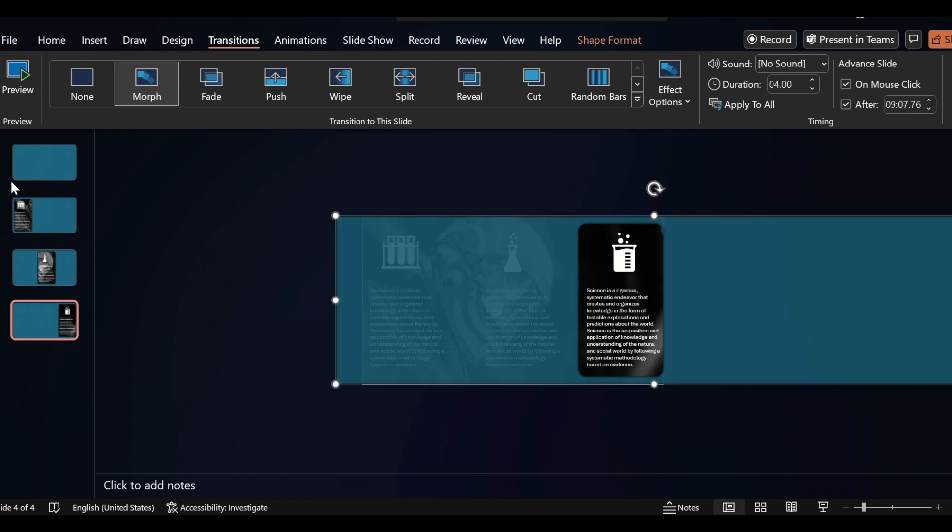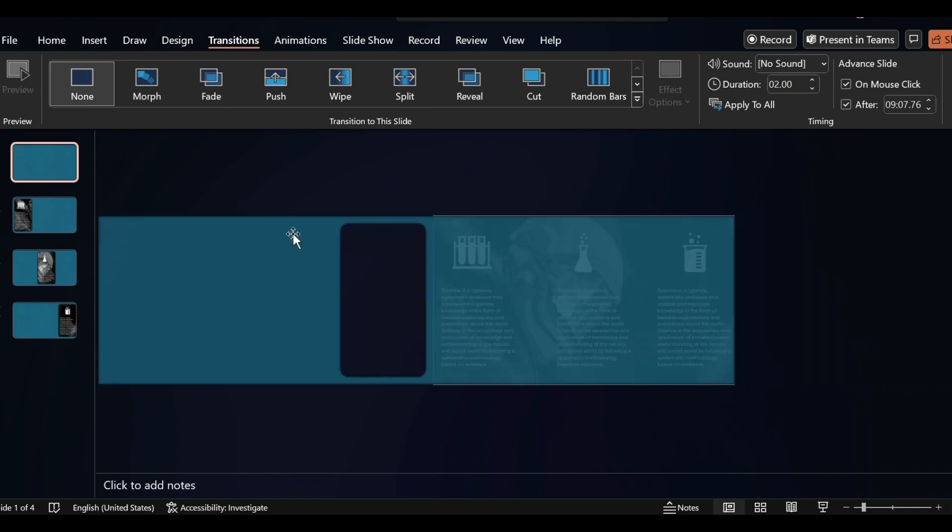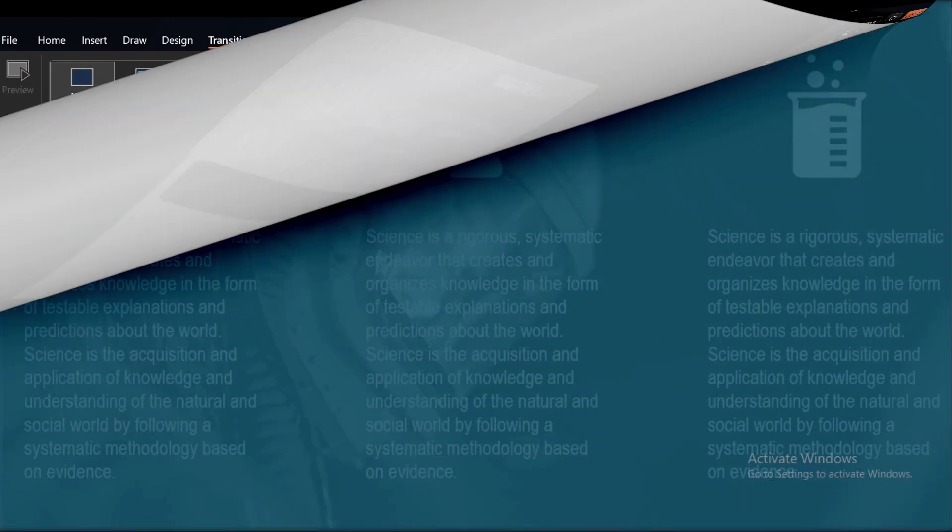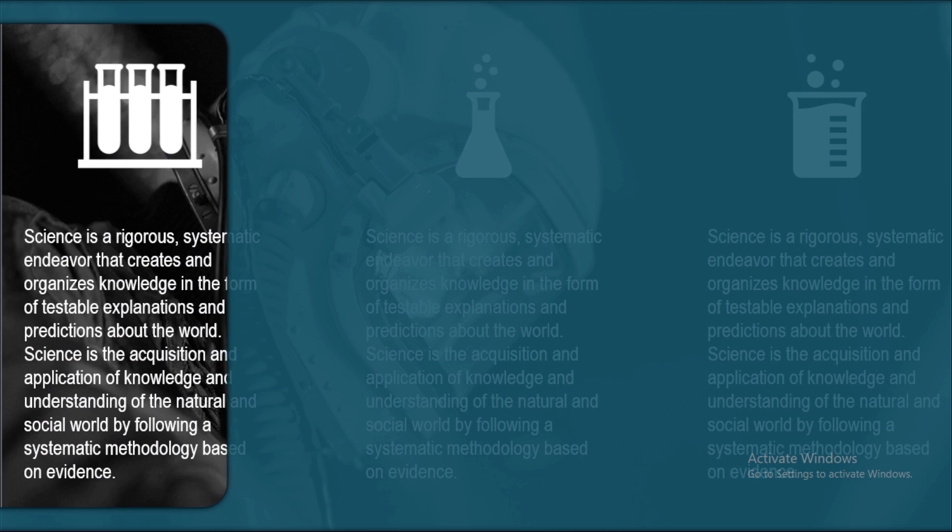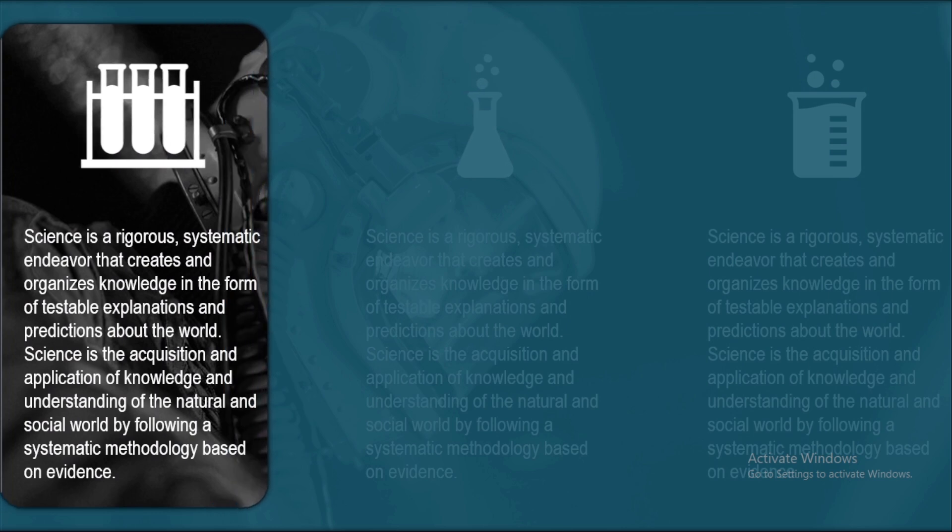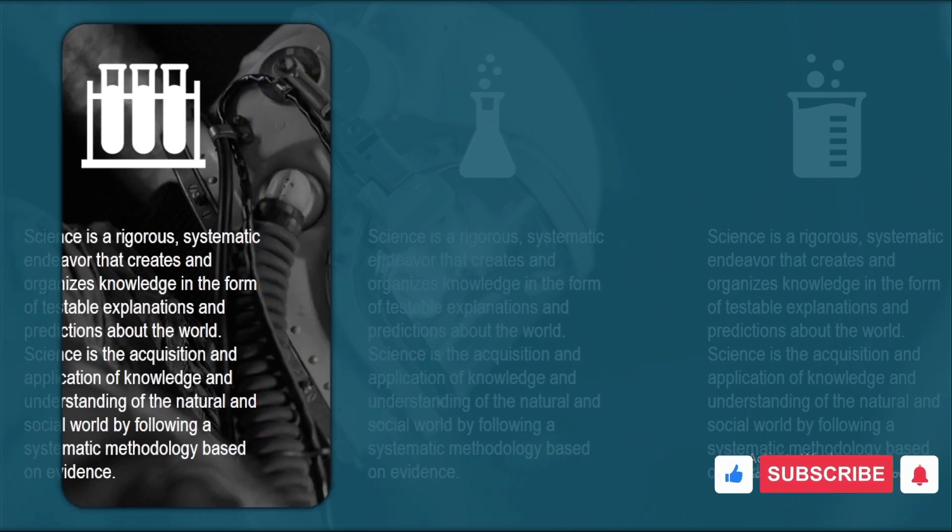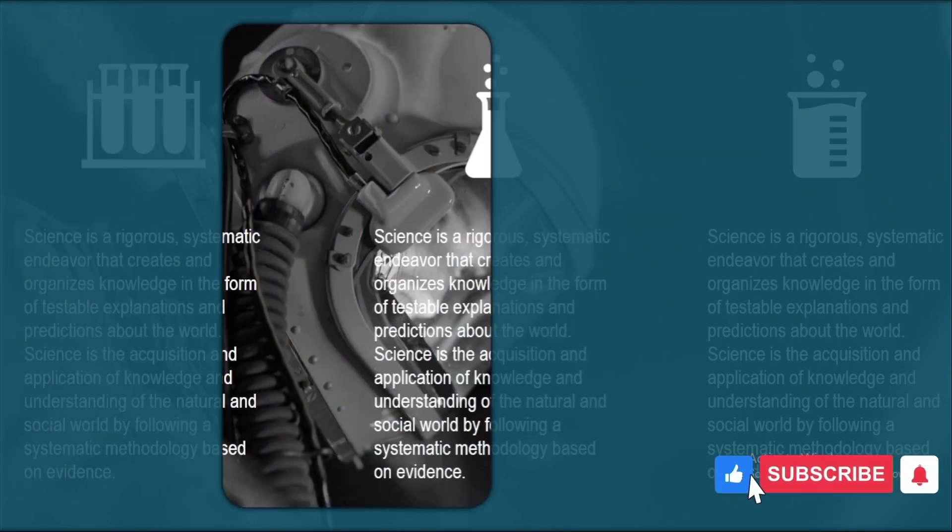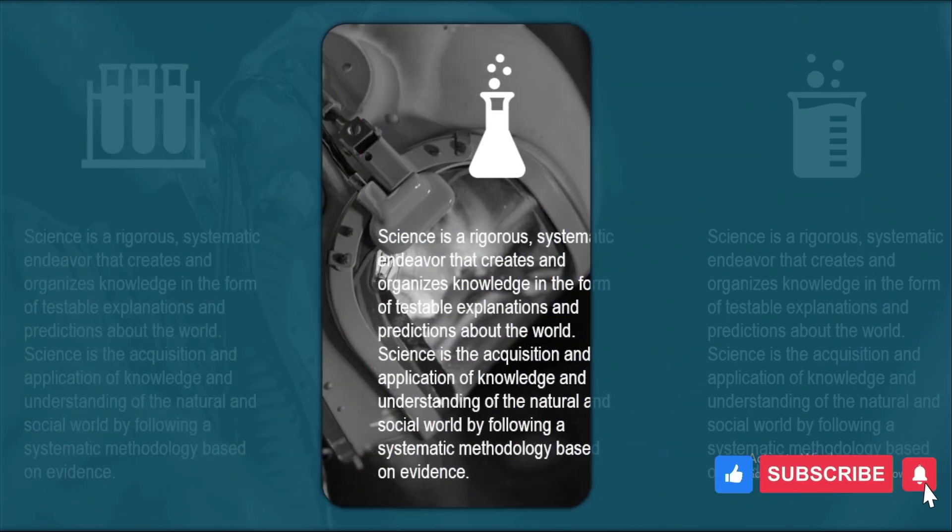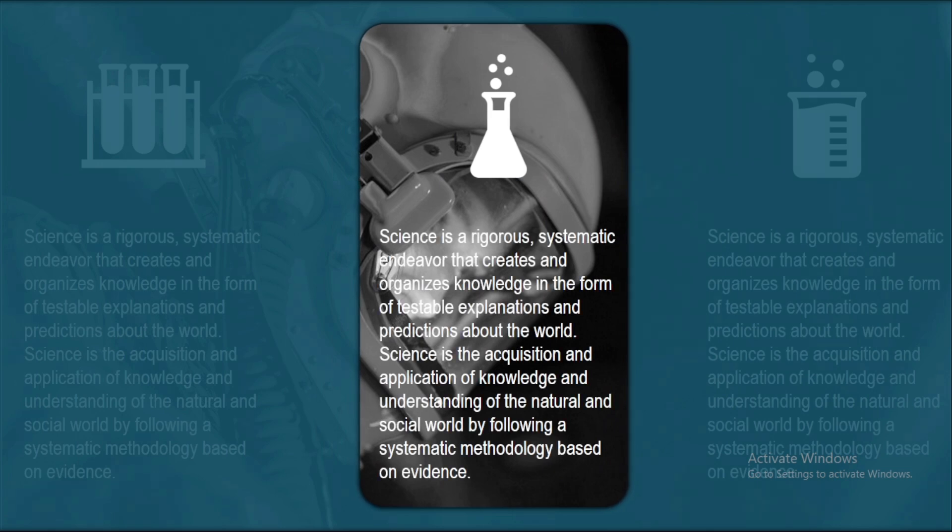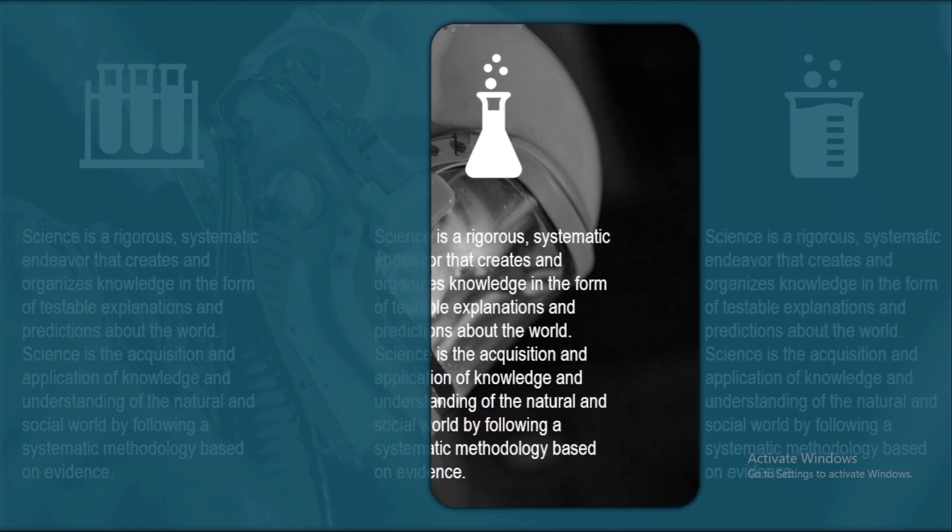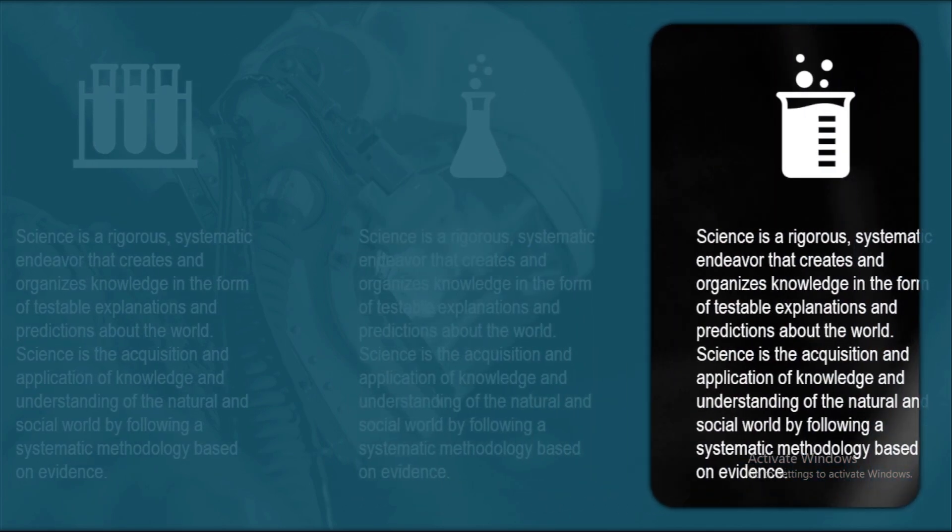Go to first slide. Now click on Slide Show. See how beautiful our animation looks. If you like the video then please like it and subscribe to our channel and share it with your friends. Thank you.